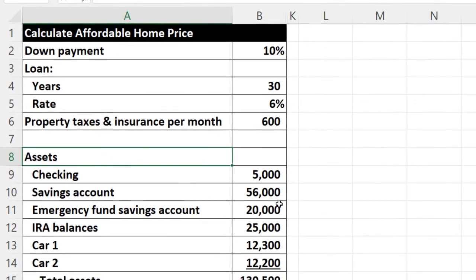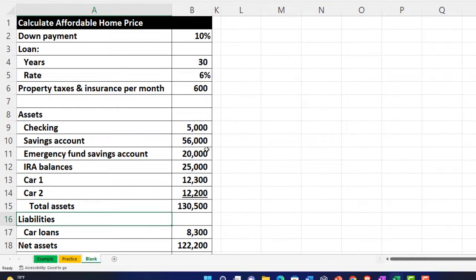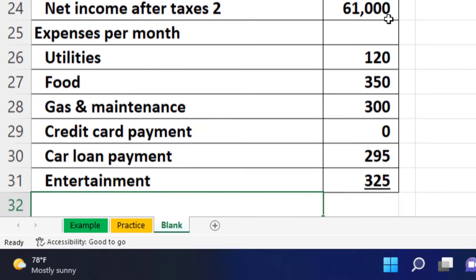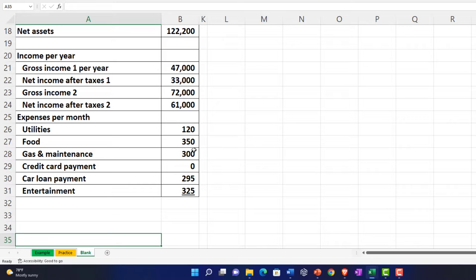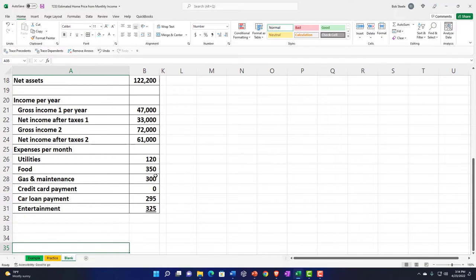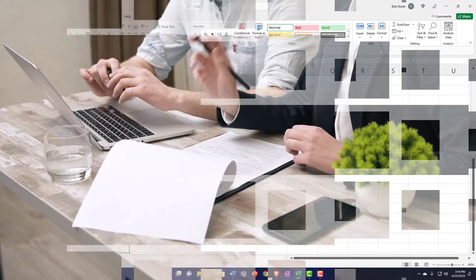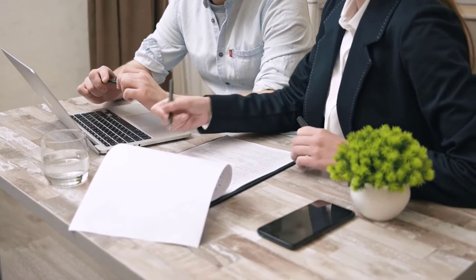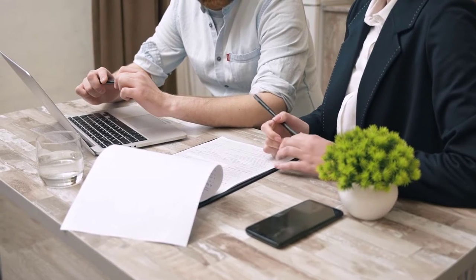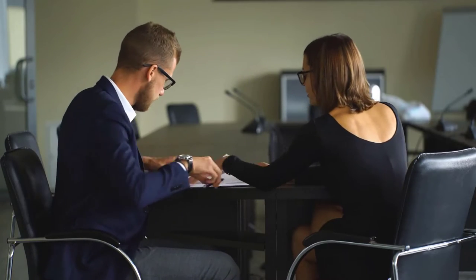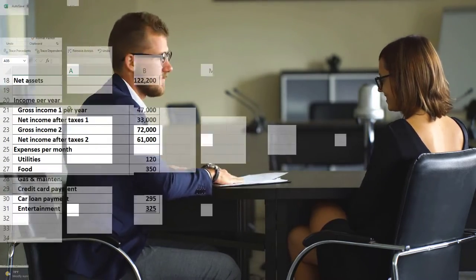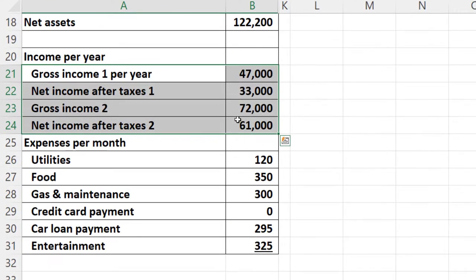We've got the balance sheet, which shows where we stand as of a point in time, but we're more often focused on the income statement. We might want to break down our income statement on a year-by-year basis. When putting together your income statement, you might compile this information from paycheck stubs and W-2s and bills, or you might use software like QuickBooks drawing from bank and credit card feeds, operating more on a cash basis method.